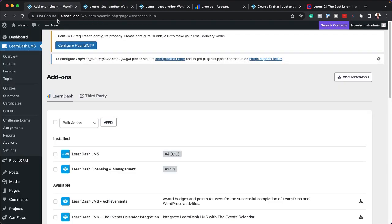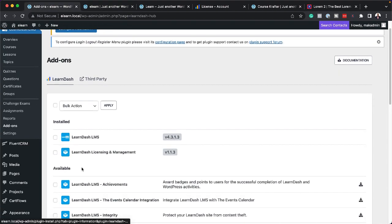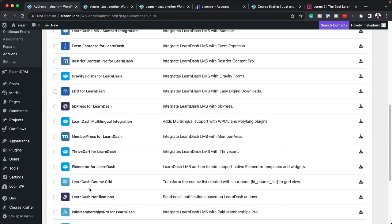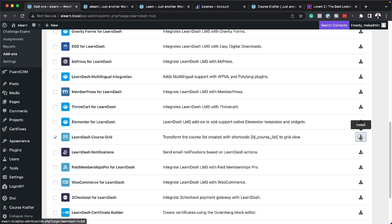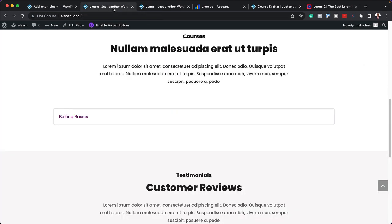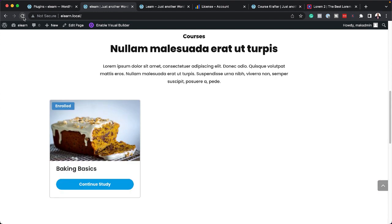So back over here, the add-on I need is called CourseGrid. So I'm going to come over here and install it. So now that it's installed, let's take a look at our page. So back over here, I'm just going to refresh.